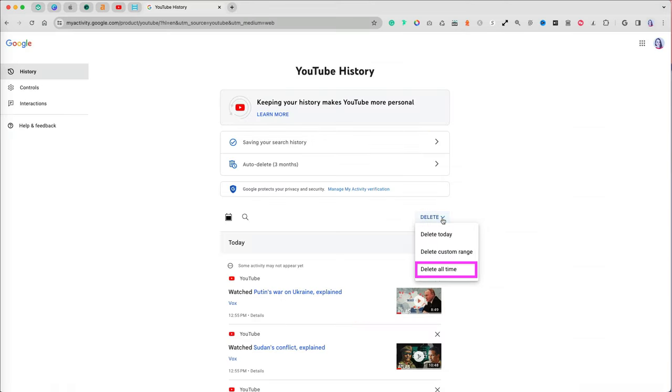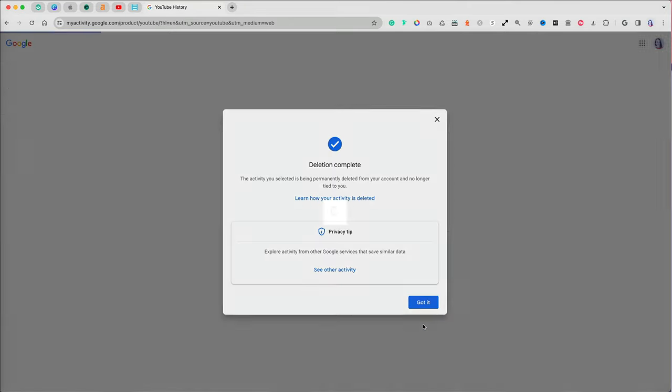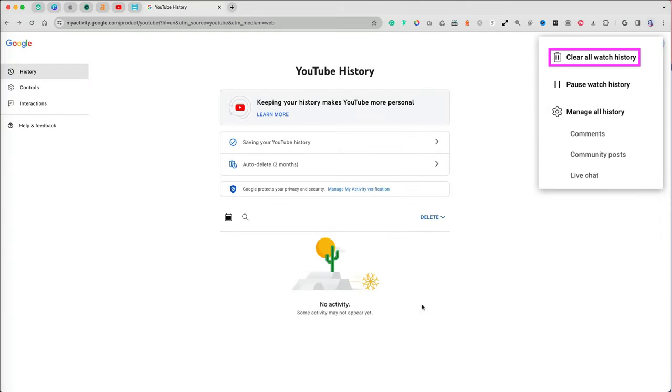You can also select the Delete all time option here, which is similar to the clear all watch history earlier.